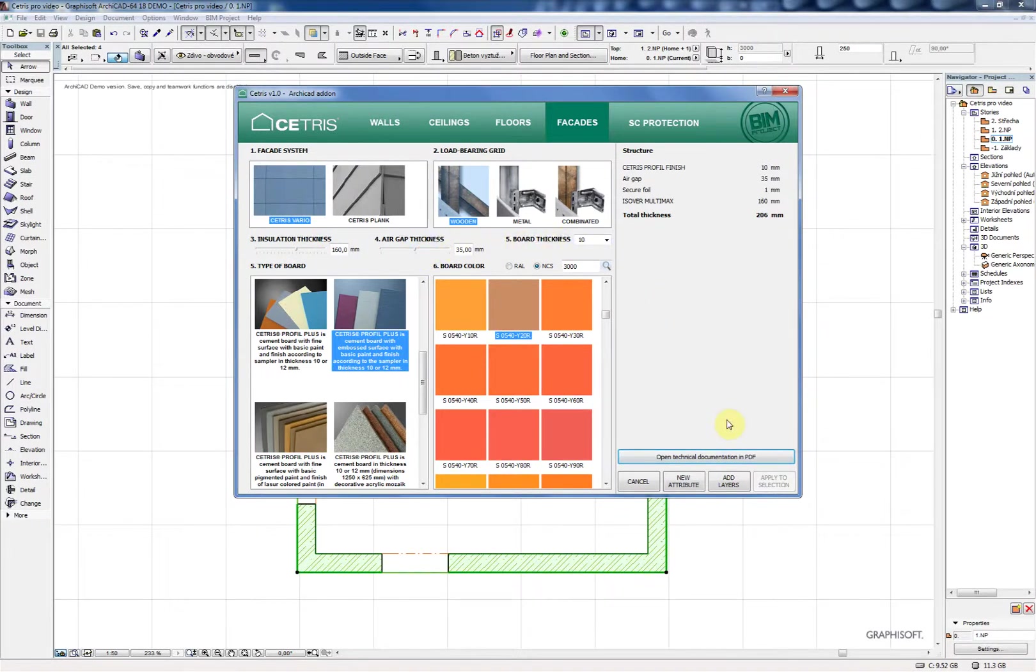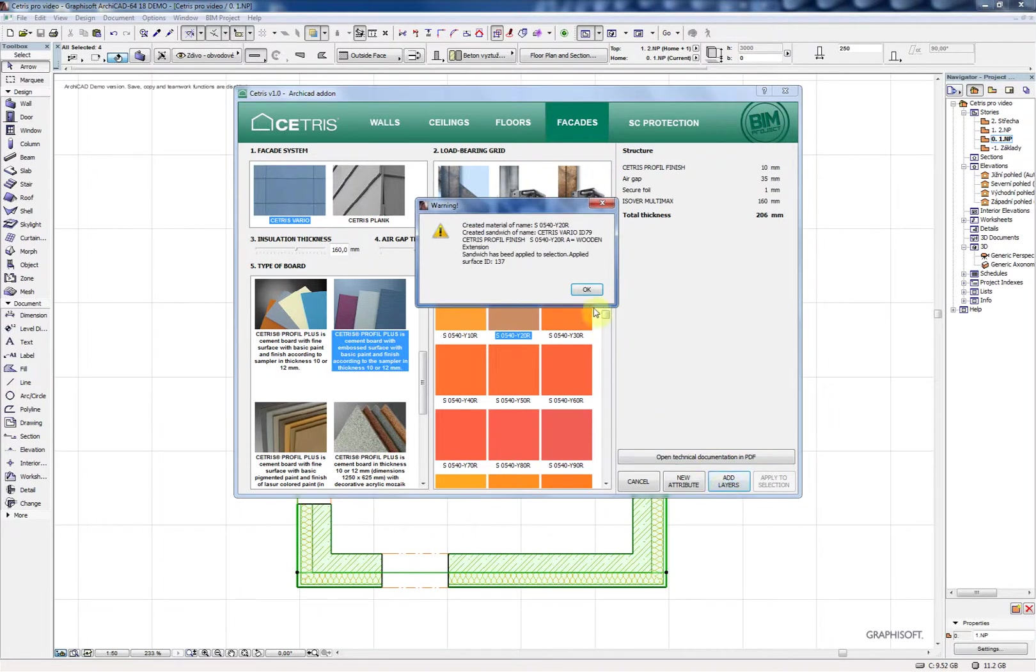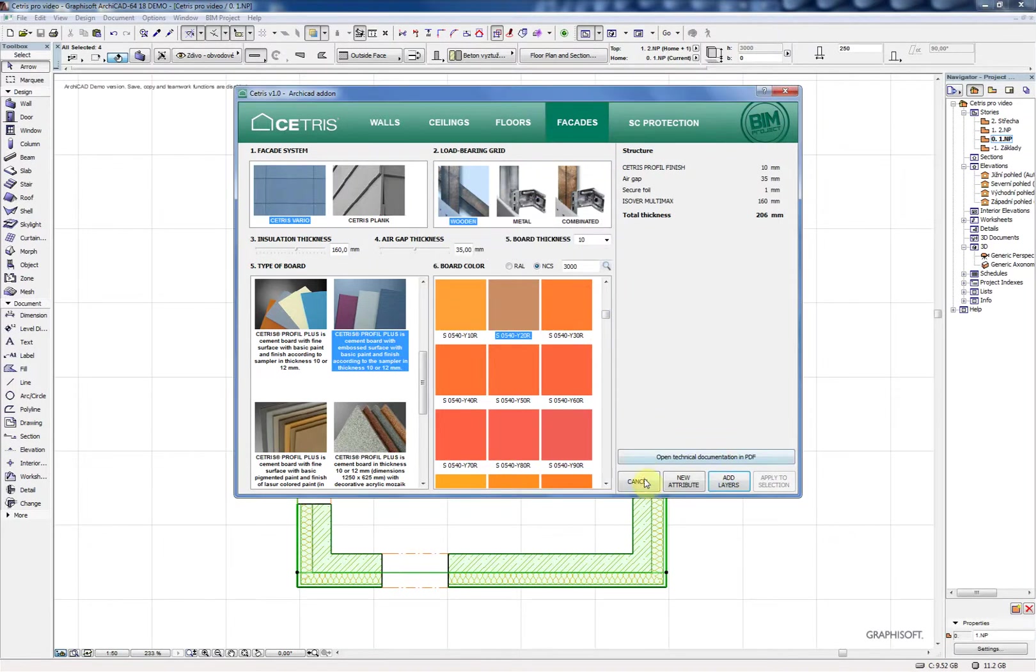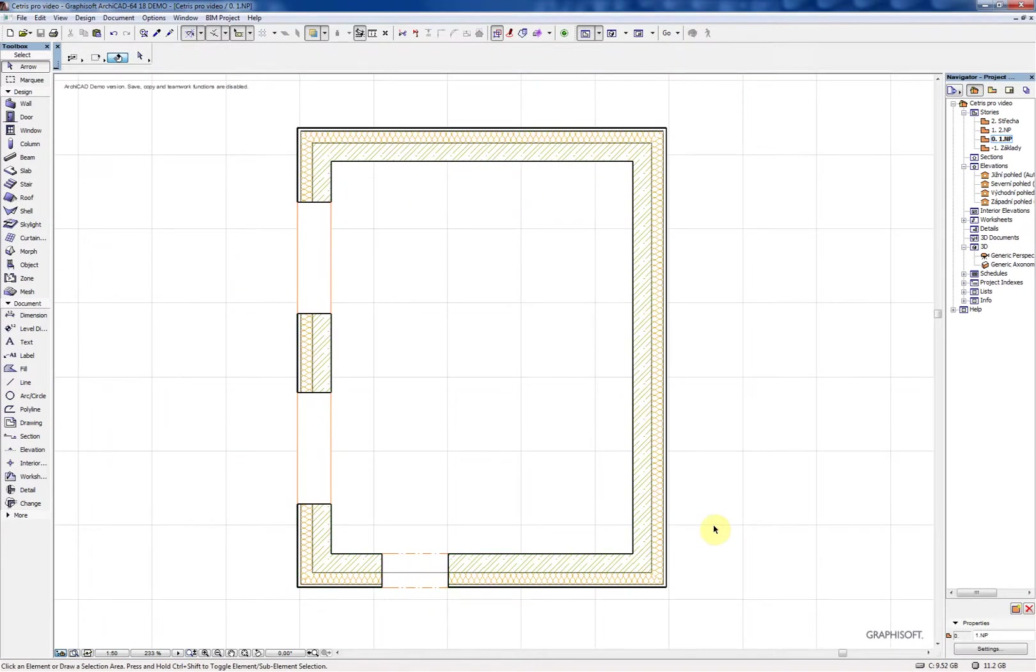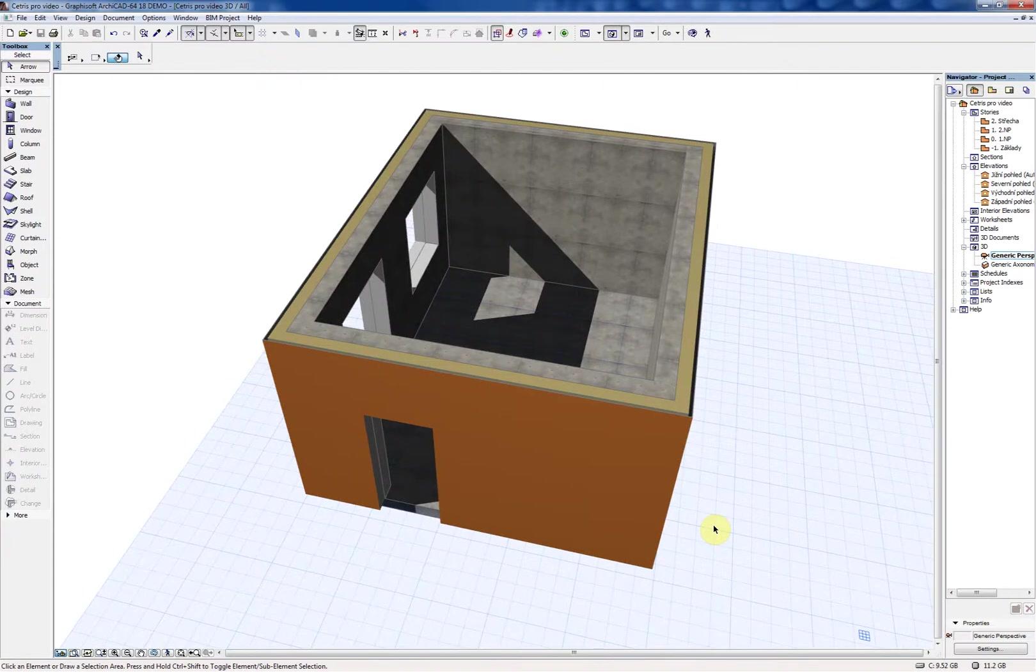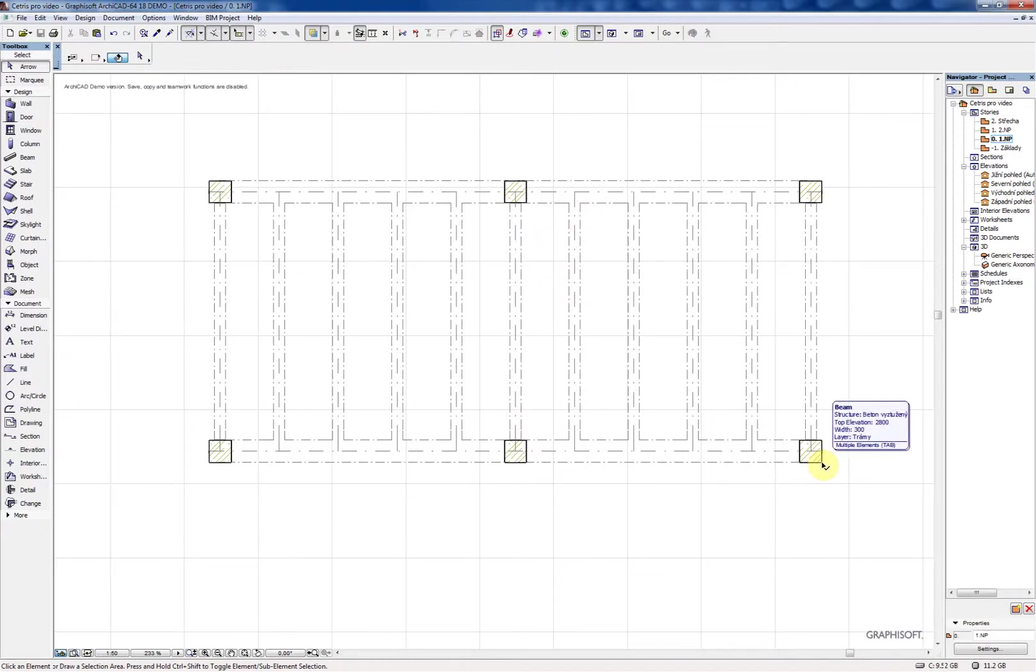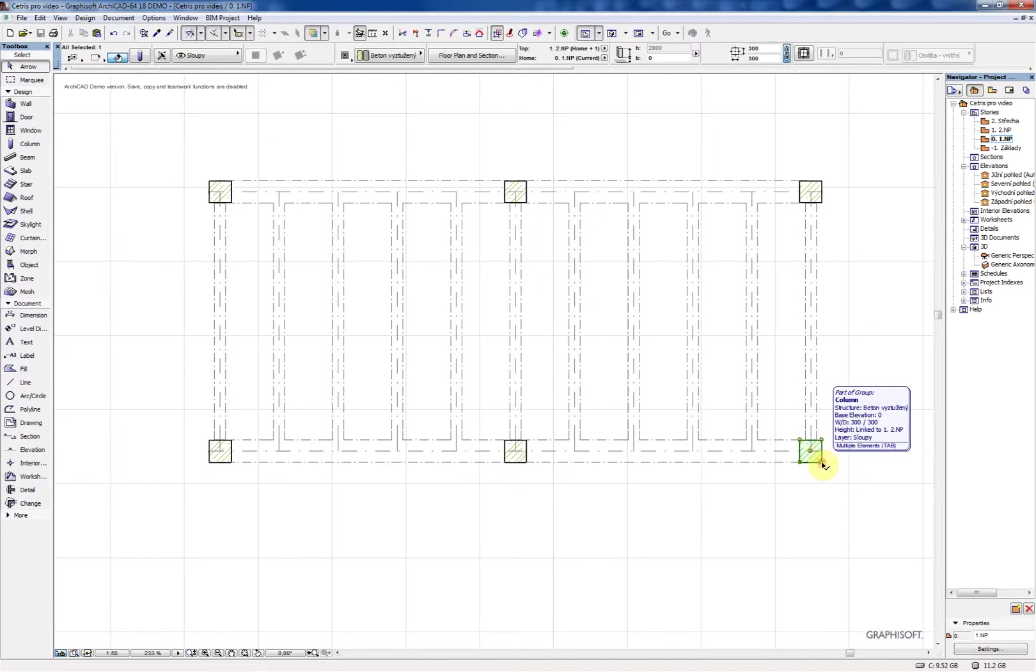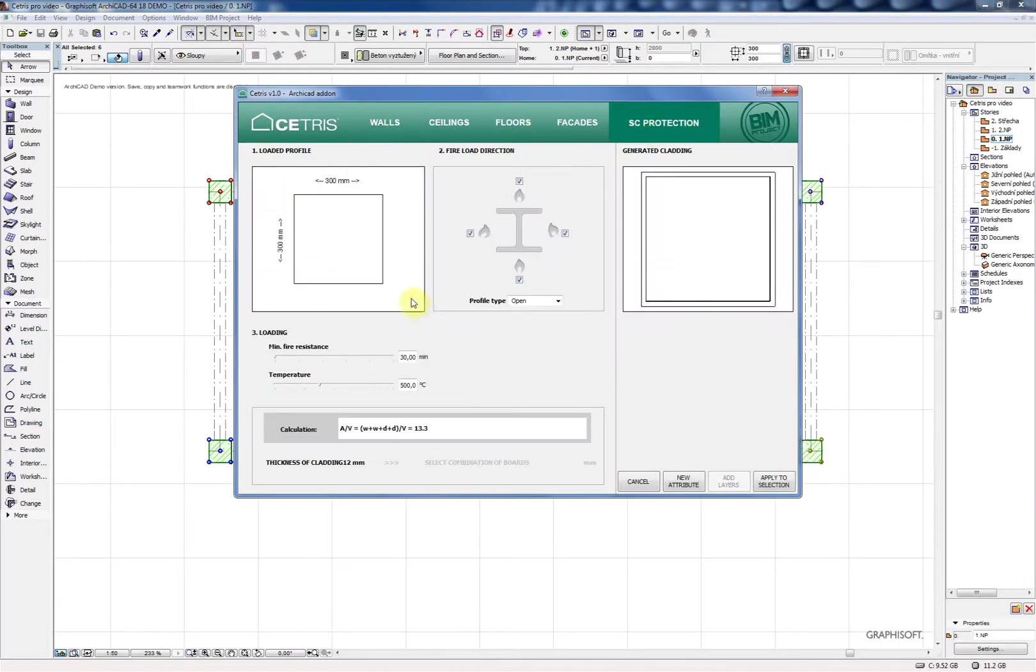In a similar way you can create a facade only with different parameters to choose. The most important for your design is the type of board and its color. You can choose from real colors or NCS. There are many colors in the list so you are able to find precisely the one you are looking for by searching it.